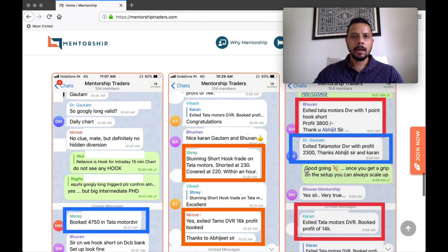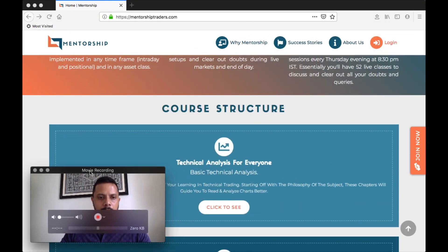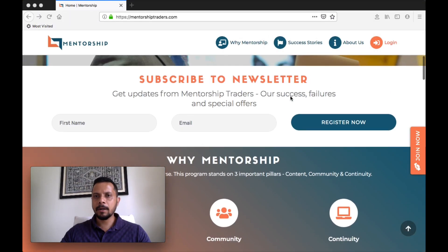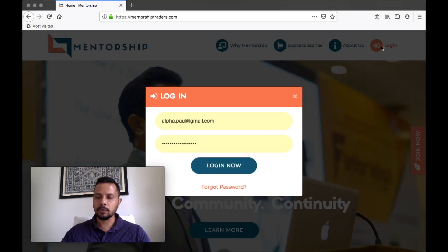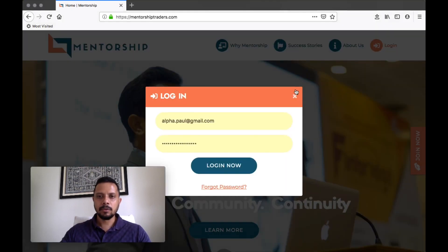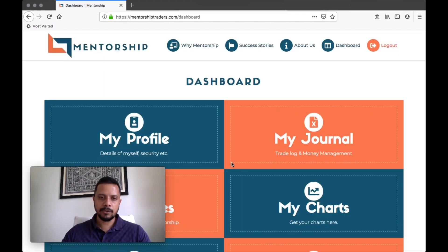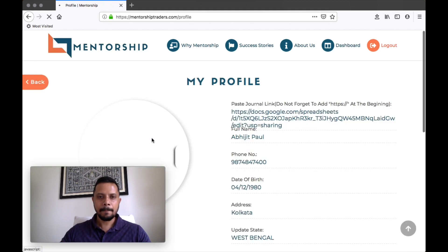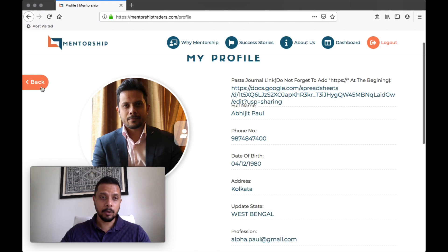Now, this is about the course. Once you have enrolled and you're a part of the program, you should log in. Let me show you how the course flows. Once you log in, it will straight away take you to your dashboard. This is your profile, which will have a few details about yourself — that is important.